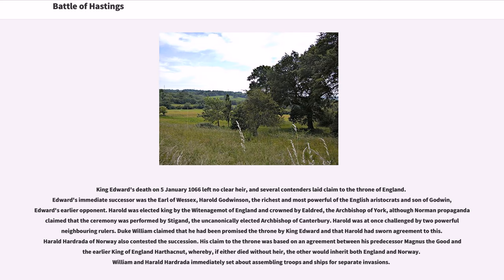King Edward's death on January 5, 1066 left no clear heir, and several contenders laid claim to the throne of England. Edward's immediate successor was the Earl of Wessex, Harold Godwinson, the richest and most powerful of the English aristocrats and son of Godwin, Edward's earlier opponent. Harold was elected king by the Witenagemot of England and crowned by Ealdred, the Archbishop of York, although Norman propaganda claimed that the ceremony was performed by Stigand, the uncanonically elected Archbishop of Canterbury.